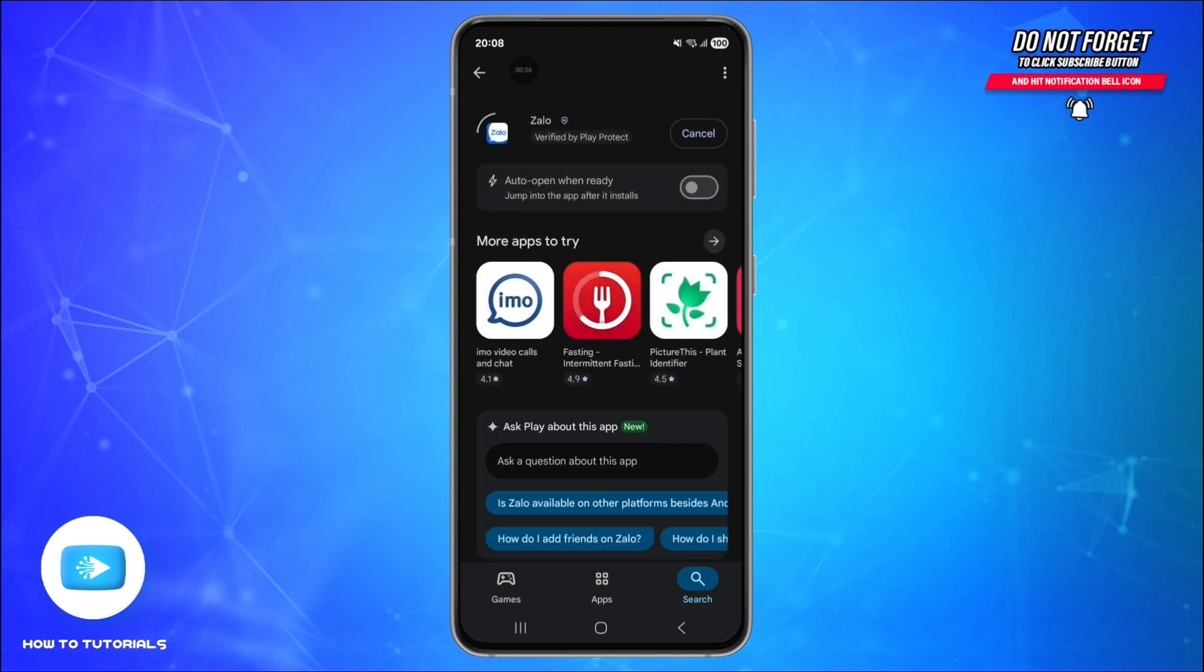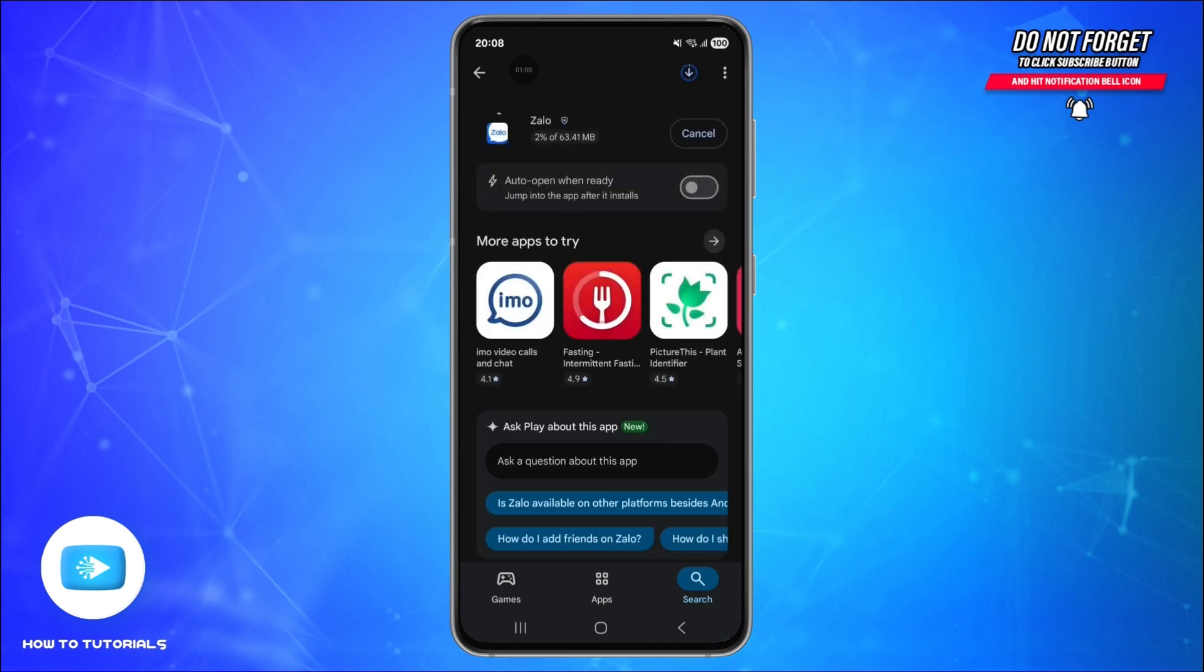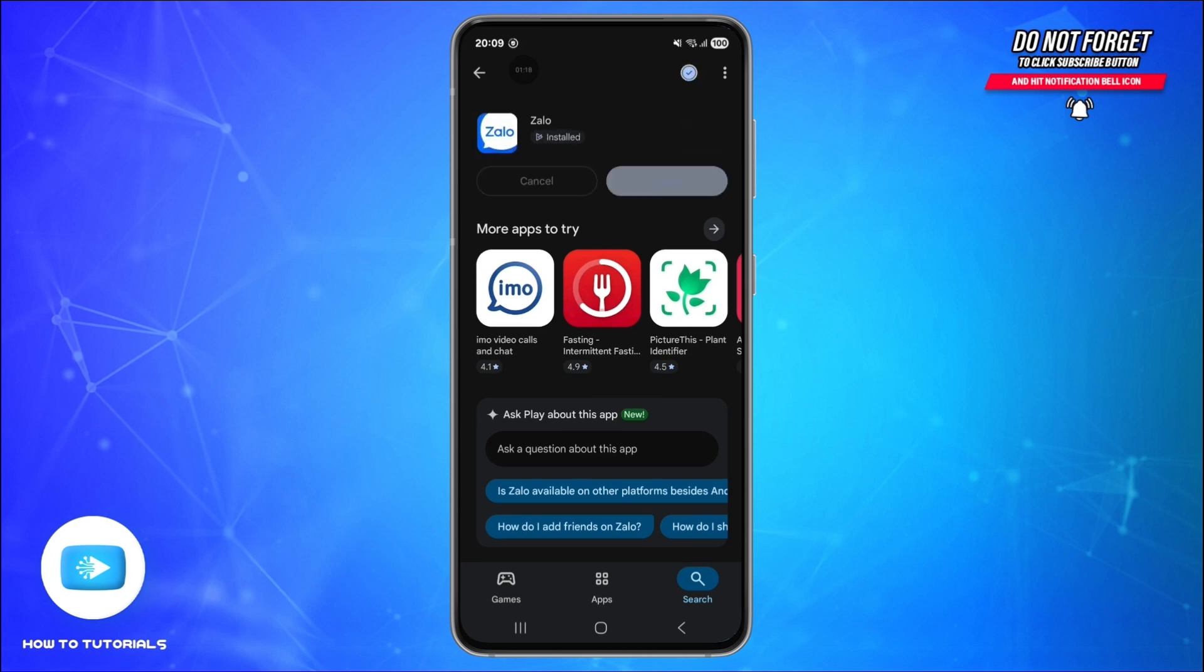Now tap Install on Android or Get on iPhone. Wait for the installation to finish. It usually takes less than a minute depending on your internet speed. Once it's done, tap Open. You can also find it later on your home screen, just look for the blue Zalo icon.